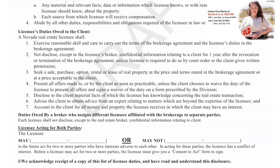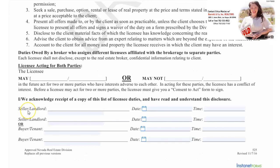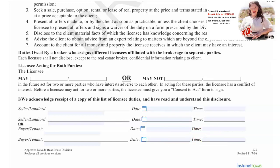I/we acknowledge receipt of a copy of this list of licensees' duties and have read and understood this disclosure. Here is where the client would sign — if you're the seller or landlord, you sign, date, and time here; or if you're the buyer or tenant, you would sign, date, and time here. This is the duties owed by a Nevada real estate licensee — if you have further questions, please don't hesitate to reach out to me. Thank you so much for watching.